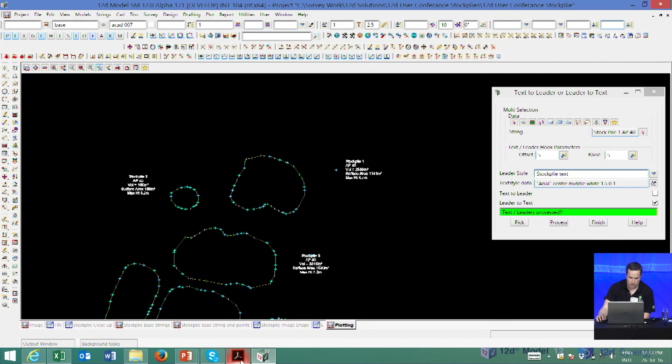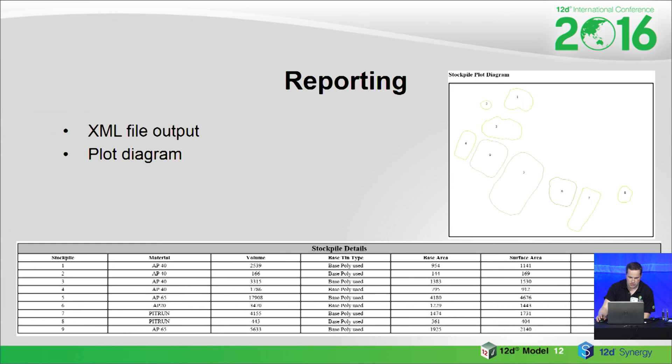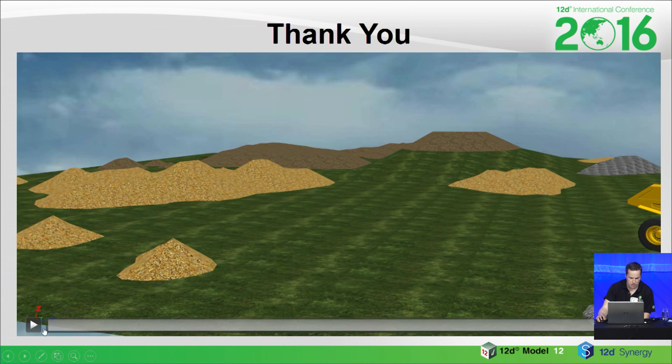And that's pretty much it — though I've got one more thing of Peter's. He's got far too much time on his hands.